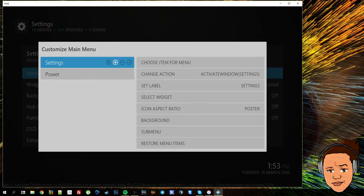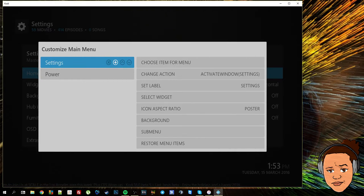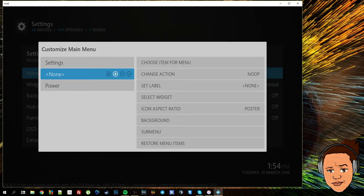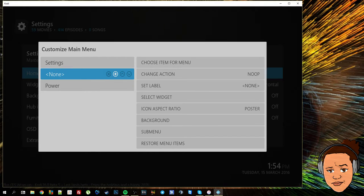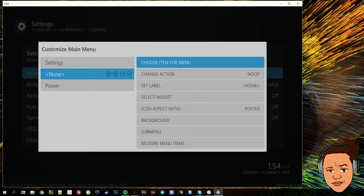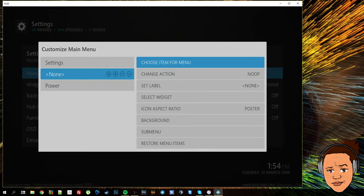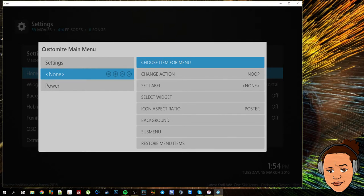To add a new menu item you're going to press the plus button. This will highlight a new menu item that is blank or says none. To add something to here you want to select the very top option on the right hand side menu which is choose item for menu.